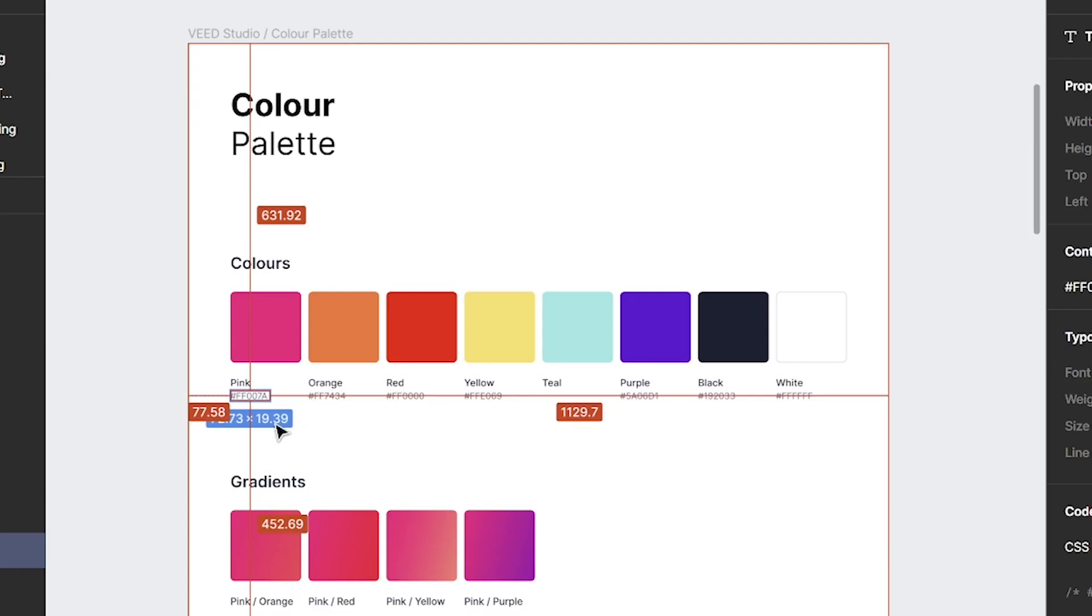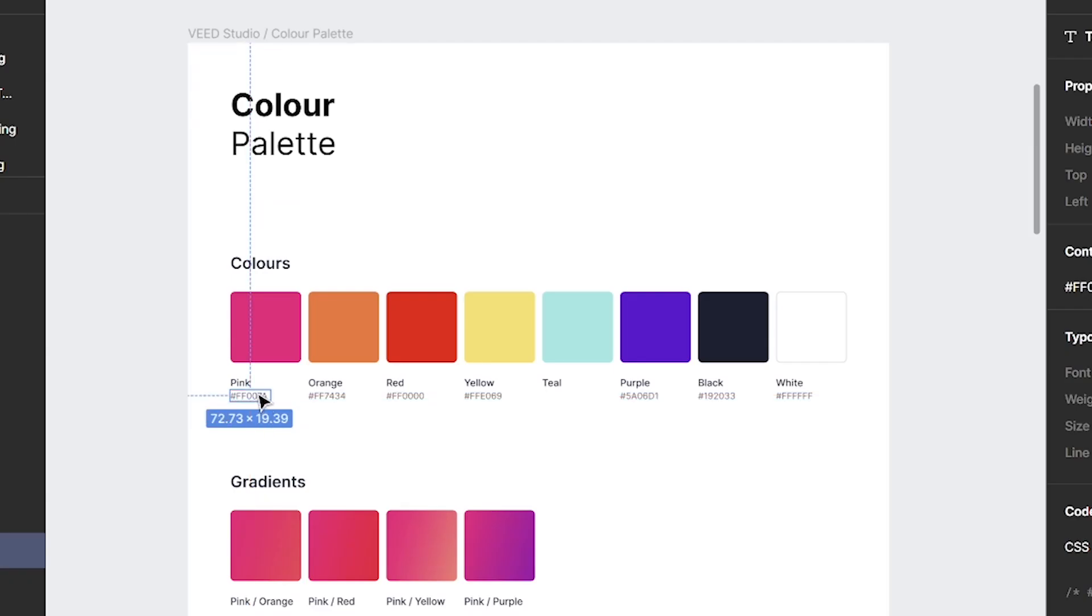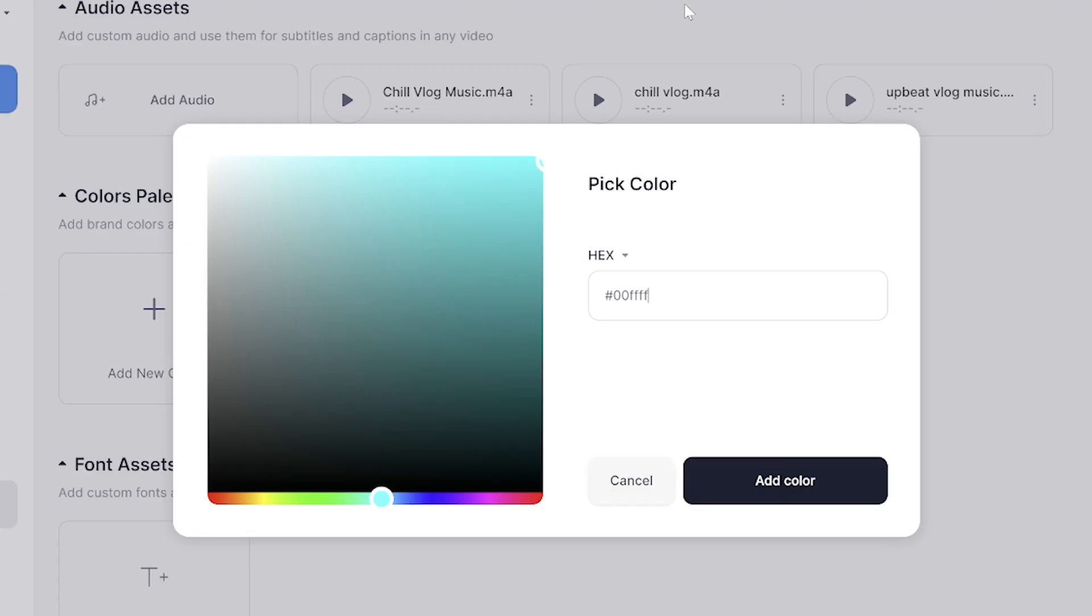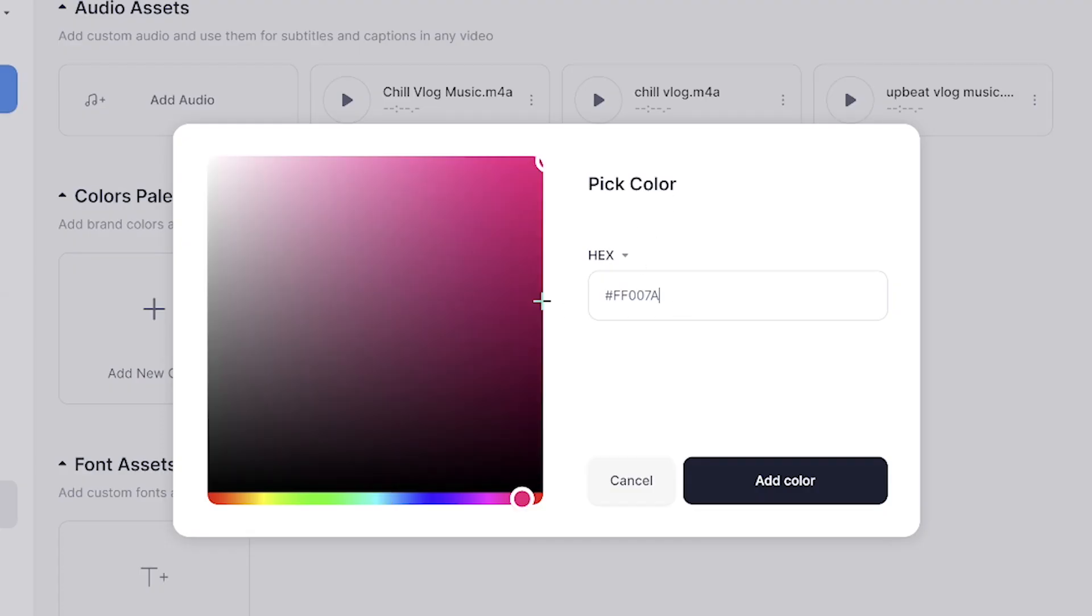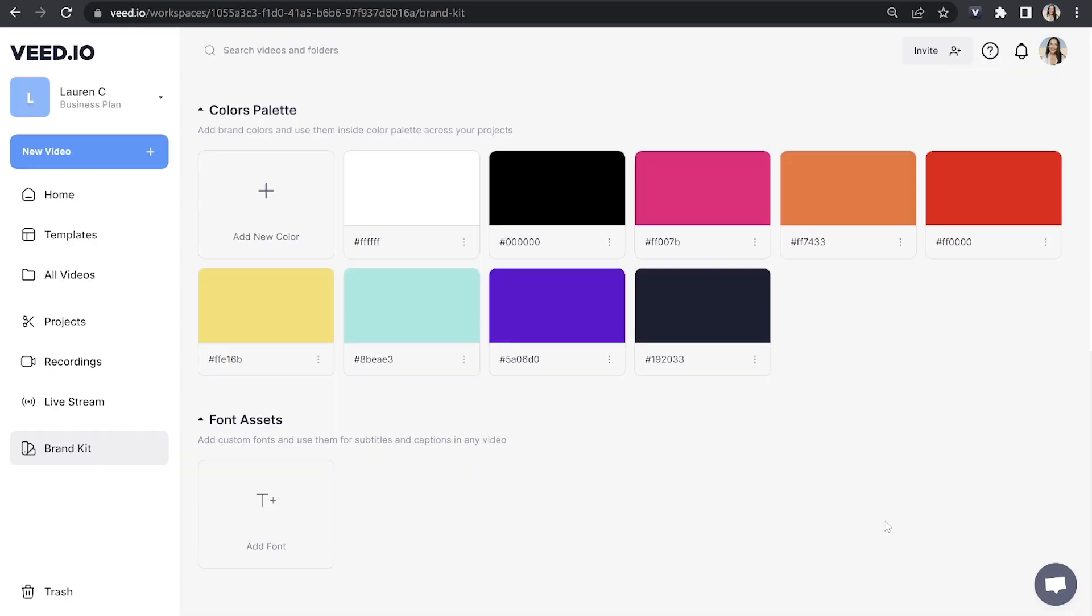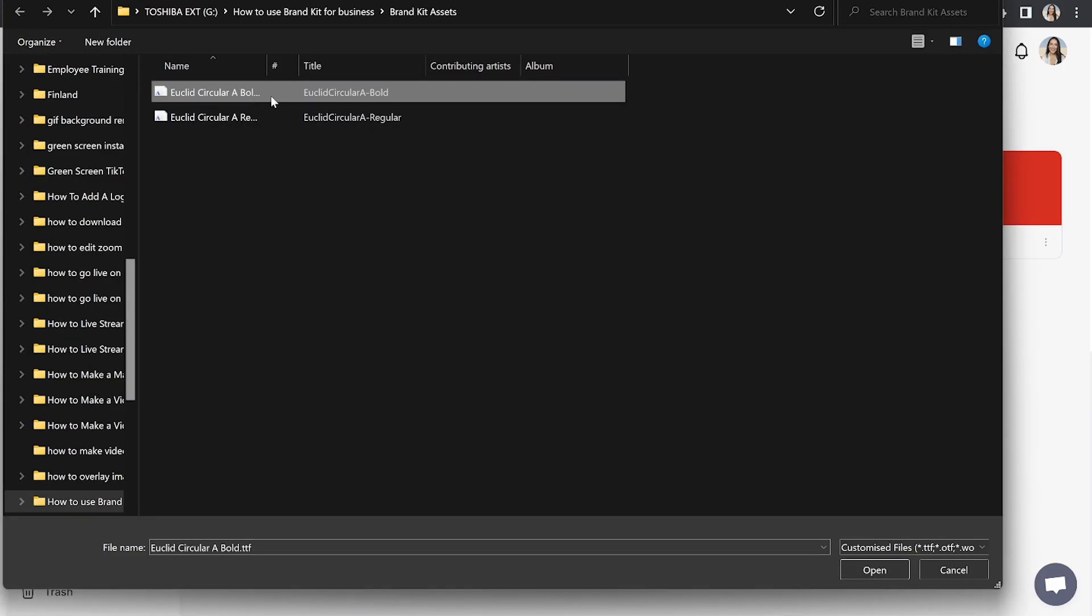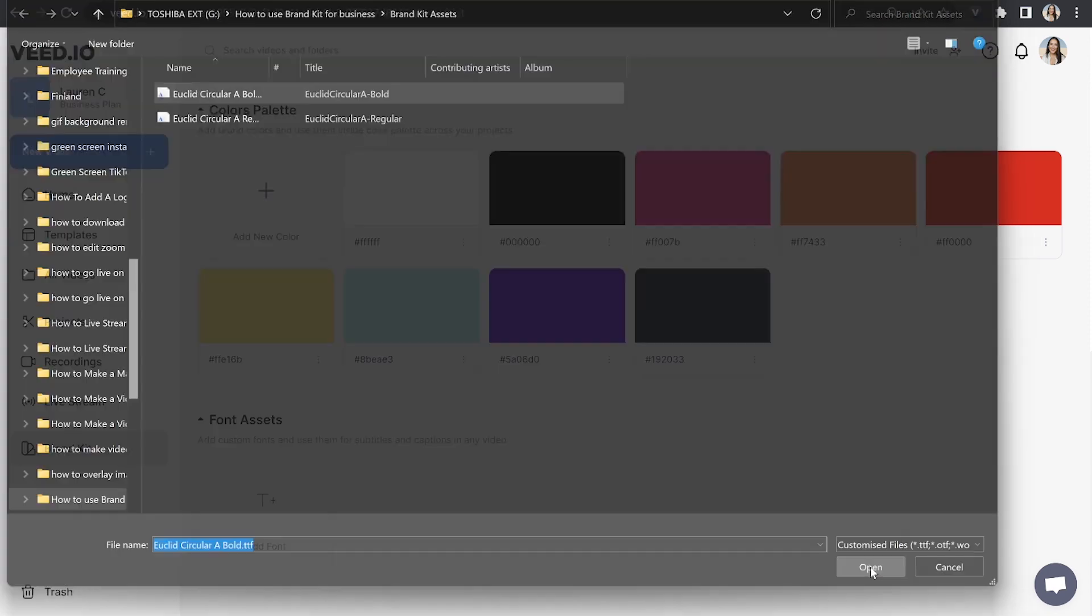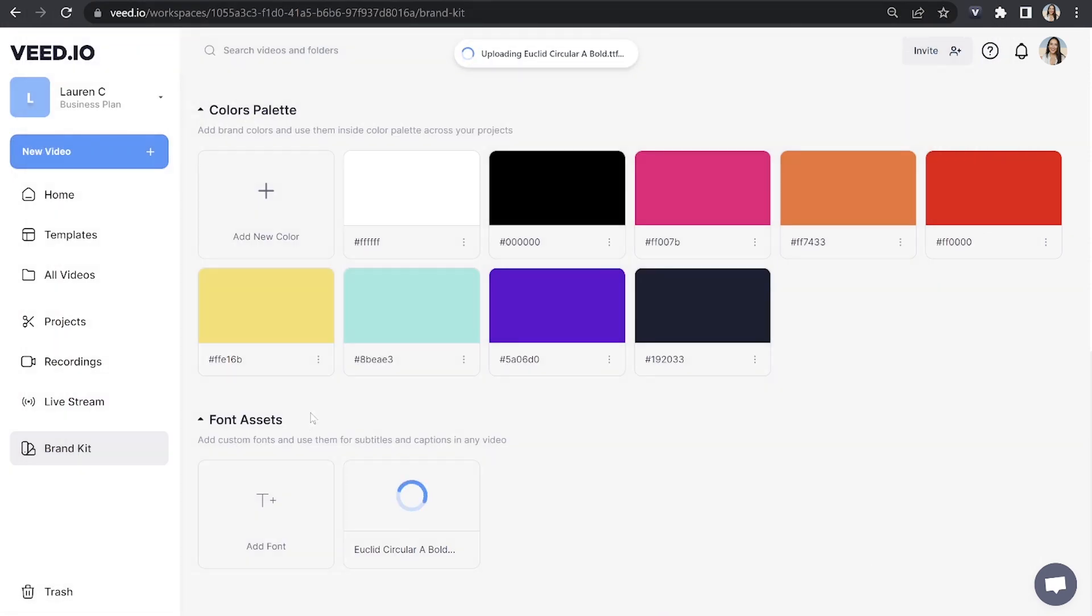You'll need the color number so you can copy it and then paste it in the box here and then click add color. Again just repeat this for all other brand colors. And the last thing is fonts. So just click add font and upload your brand fonts and now we've created our very own brand kit.